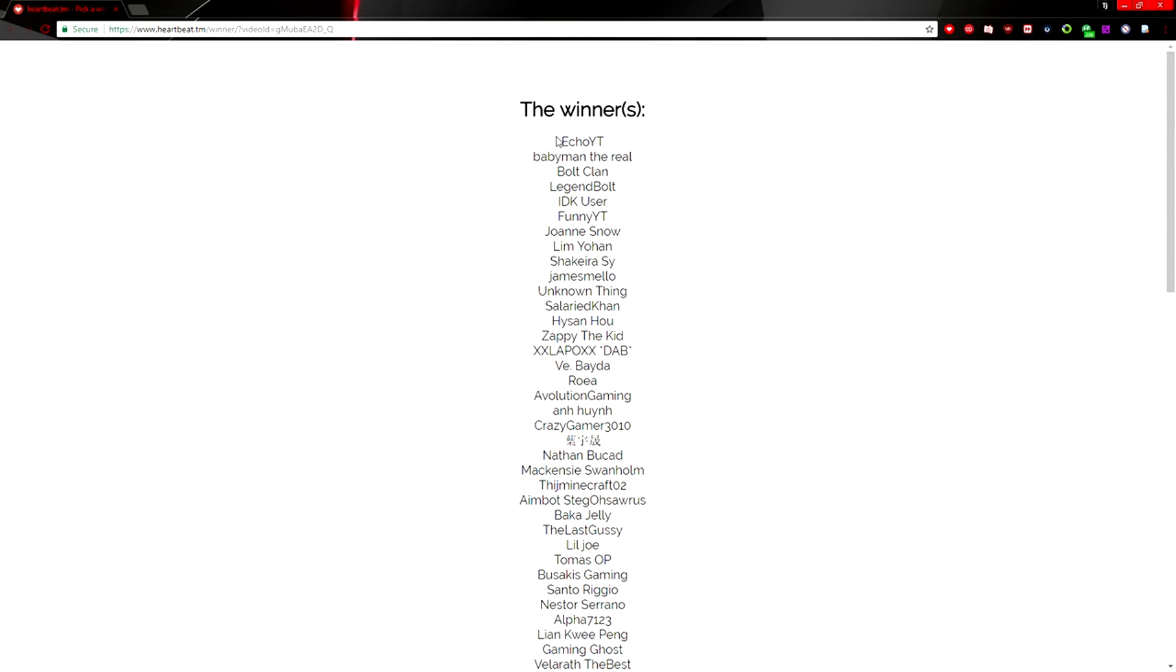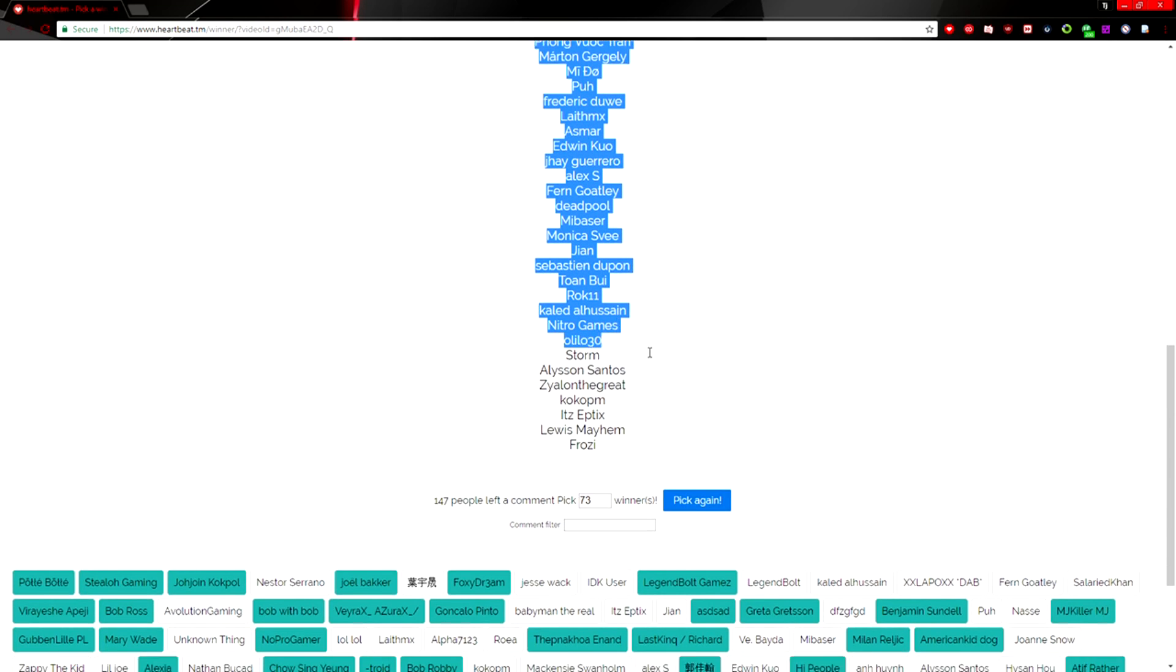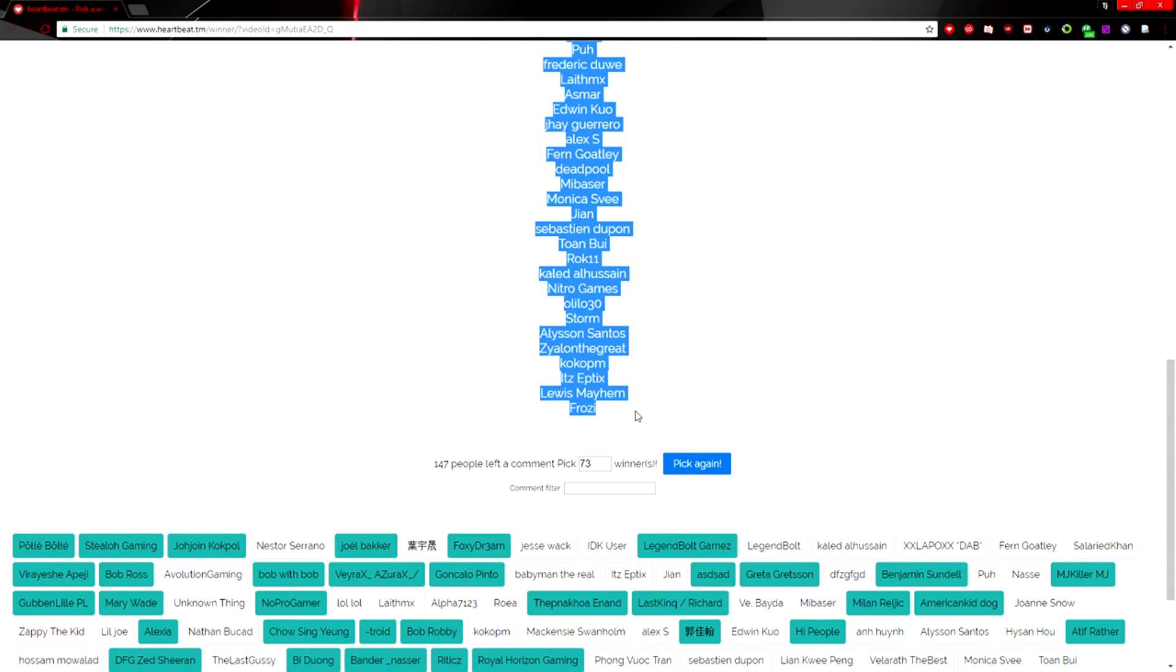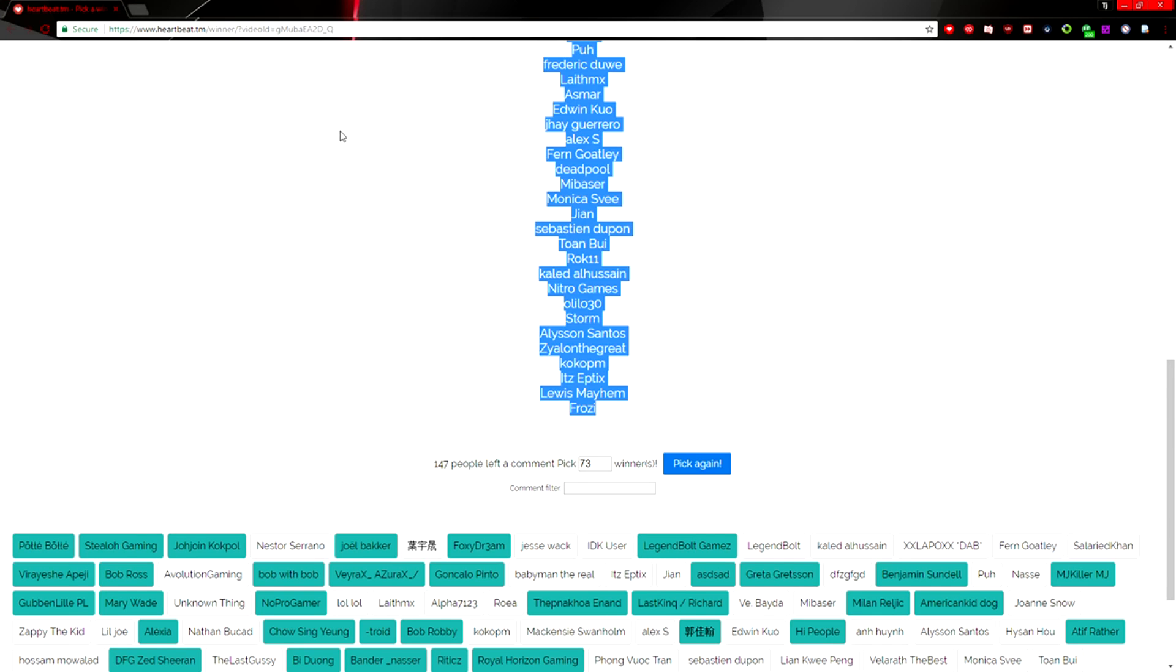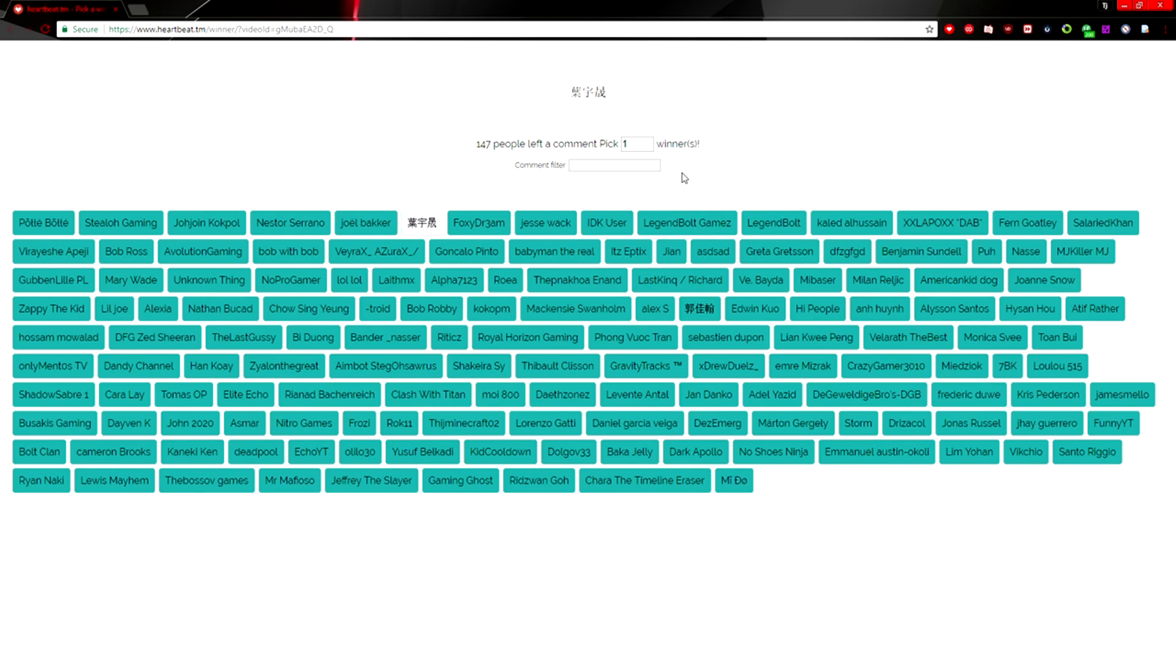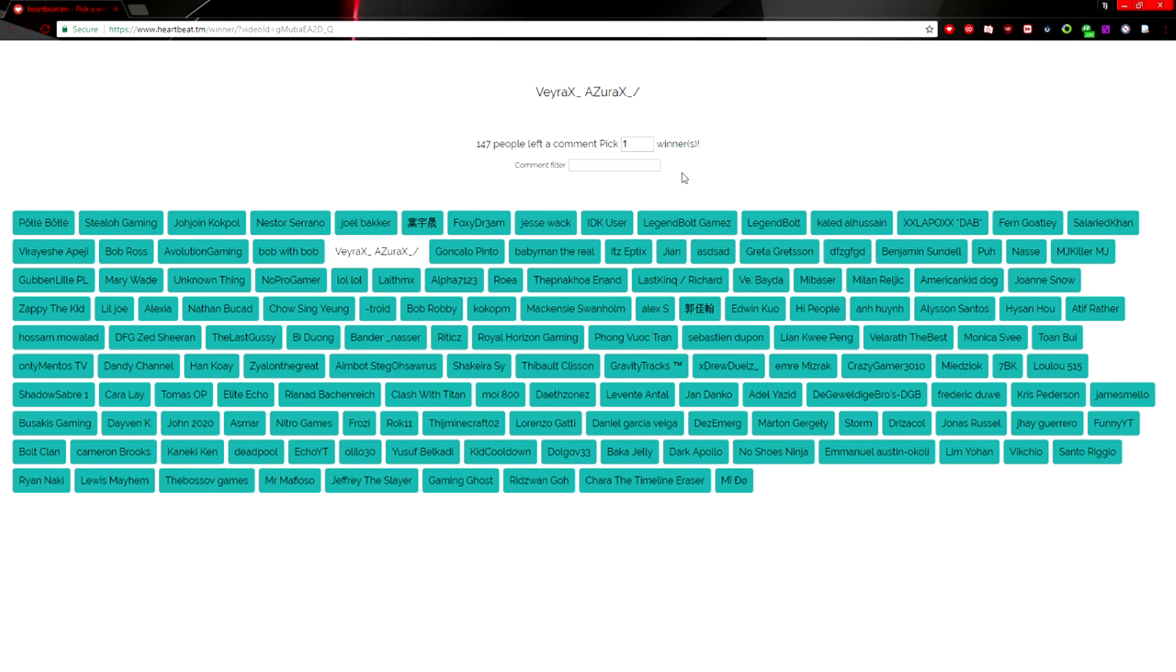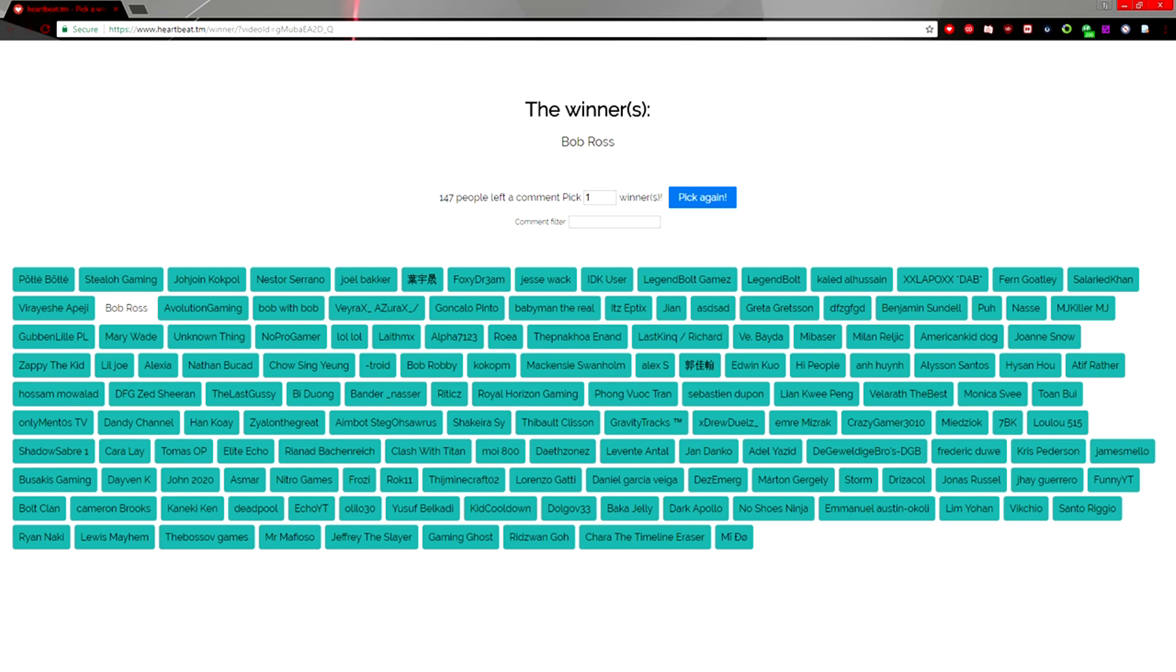All right, so those are the giveaway winners. Remember the first 10 are the ones who get the 100k flux each, and hopefully they do end up claiming their prizes. Let's go ahead and re-roll one more right here. Let's see who it is. Hopefully it's not someone who just previously won or we'll have to re-roll again. Bob Ross—I do not think he won, so those are the giveaway winners.